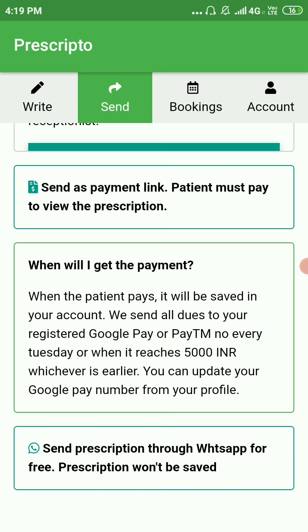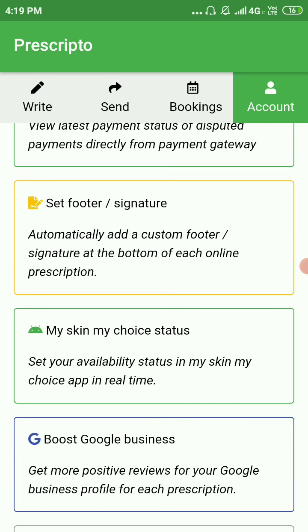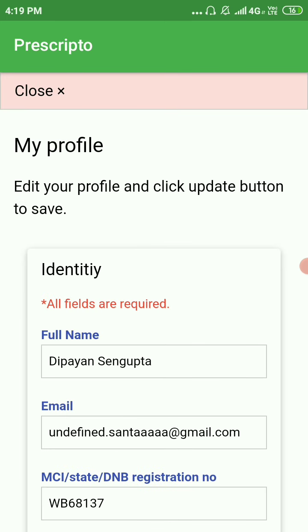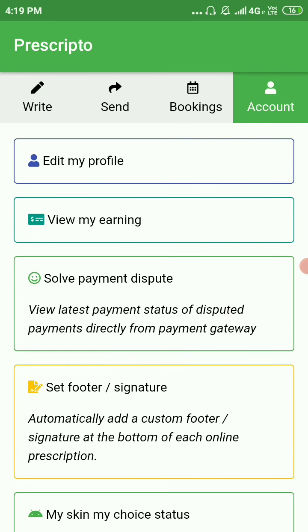You can update your Google Pay number or Paytm number from your profile, and you can track your earnings from your account. Let's look at a few tabs in the Account section.